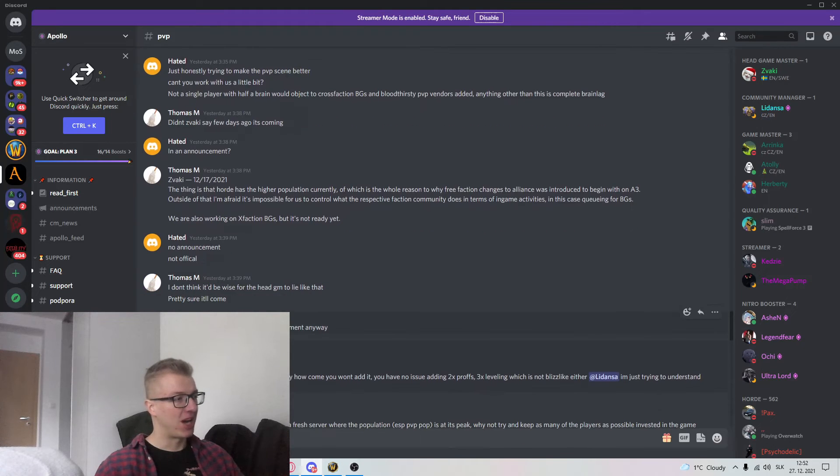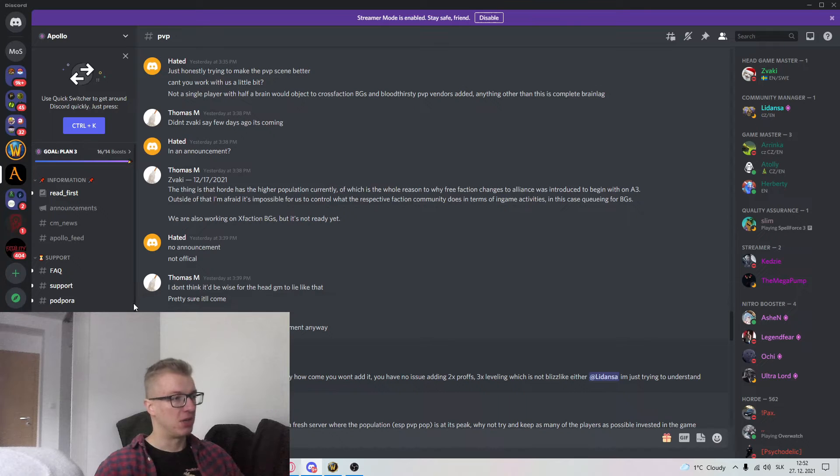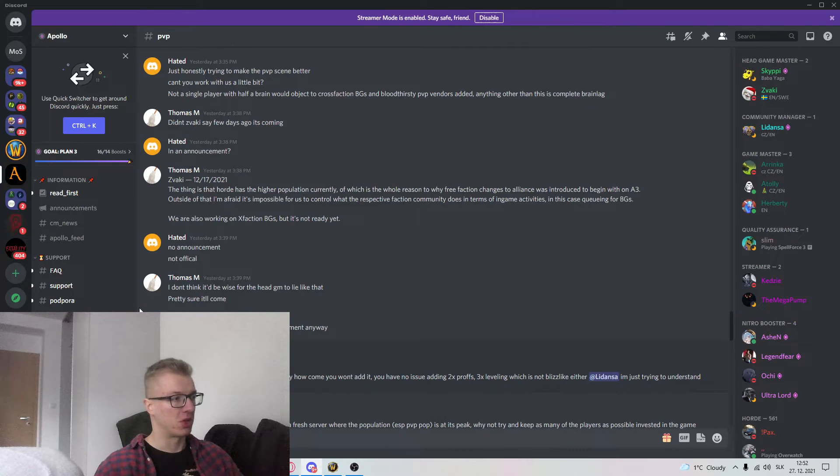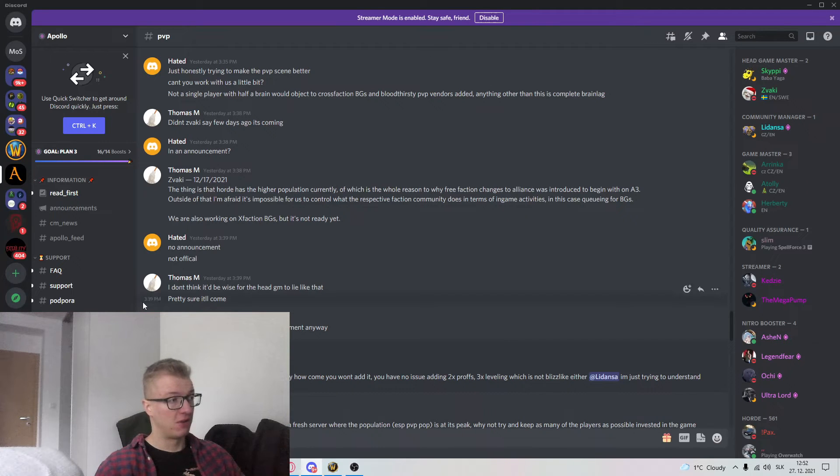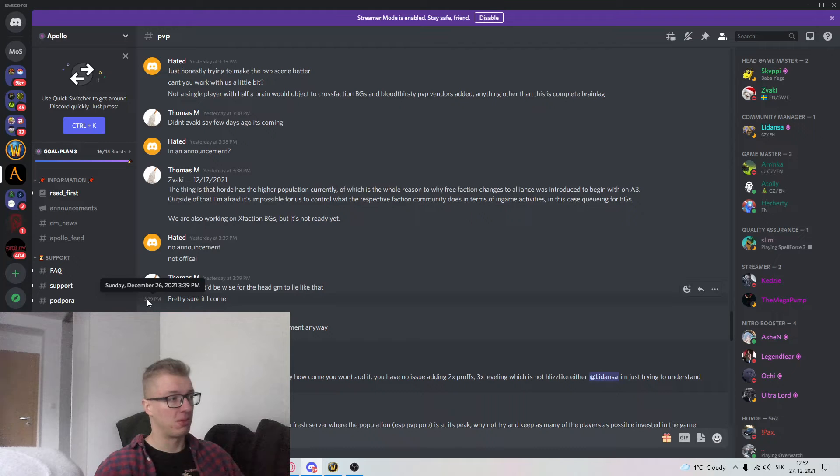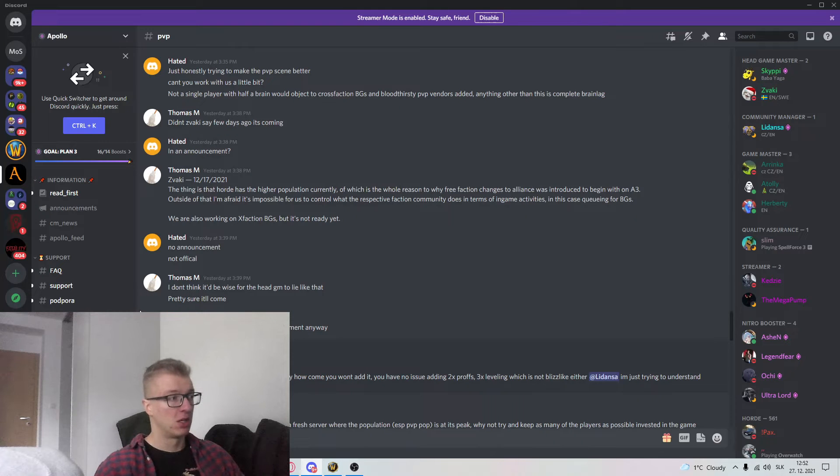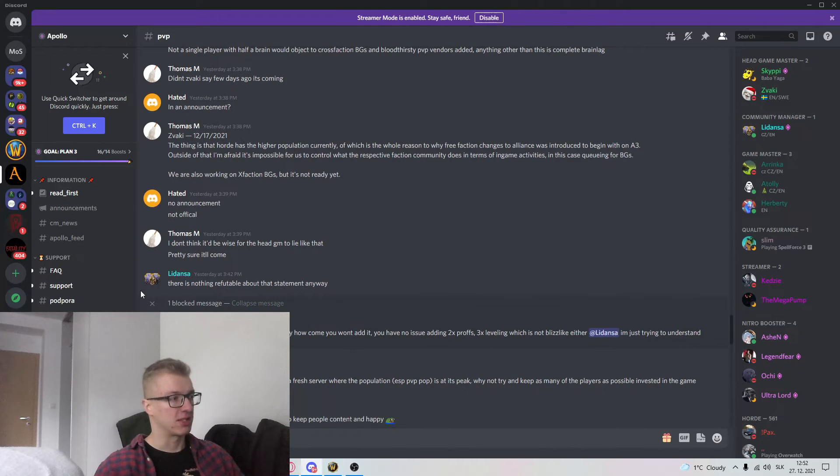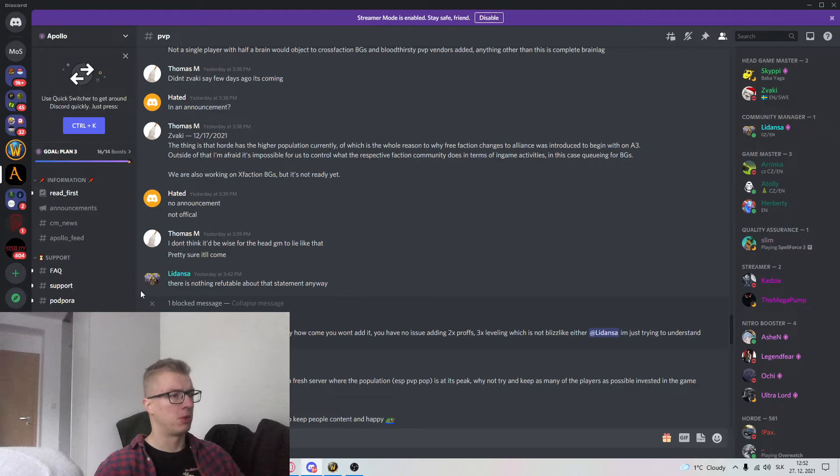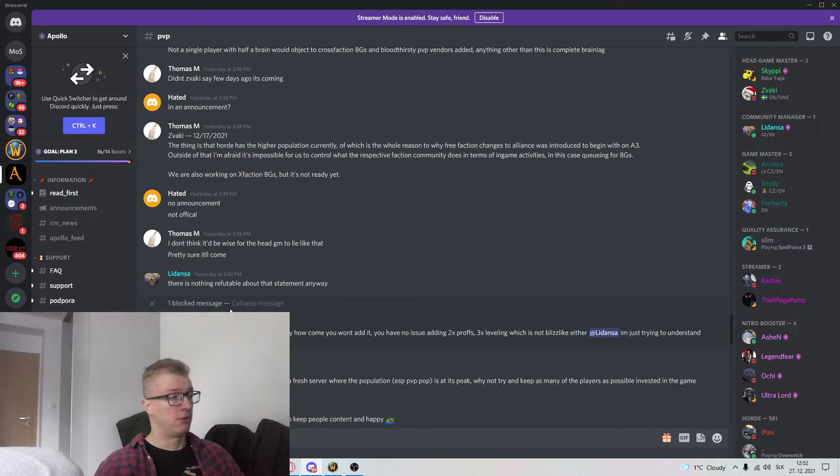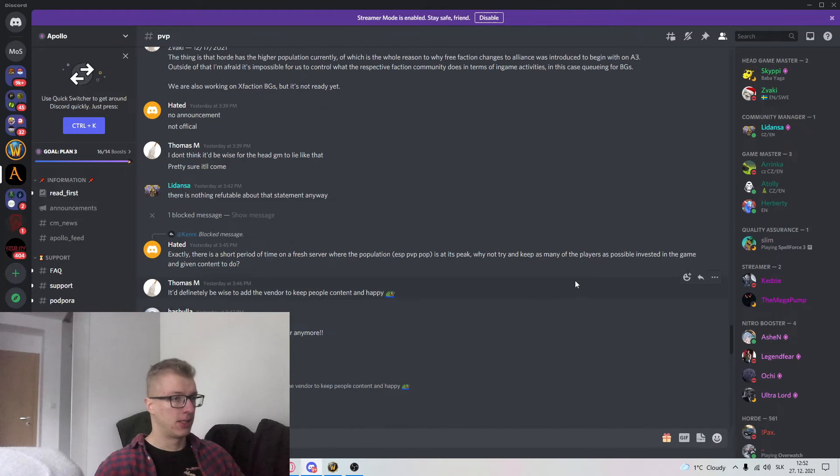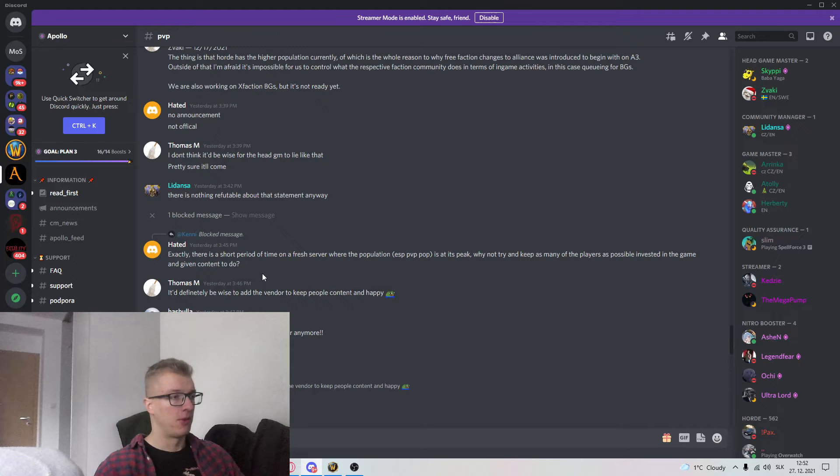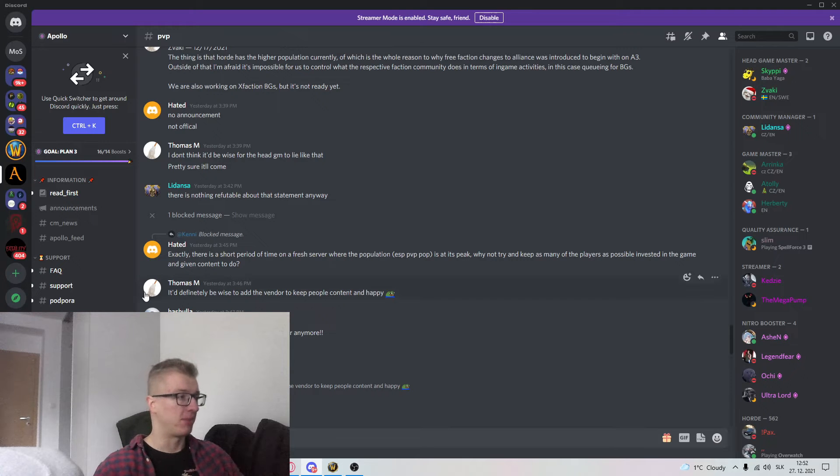Man I love this guy. He's literally saying what I say. I don't think it'd be wise for the head GM to lie like that. Pretty sure it will come. Well, are you sure? Even if it was him and he DMed somebody, that's not a promise. Nobody else knows. Here comes Ledanza. There is nothing refutable about that statement anyway. I have no idea what that means. Keep as many players as possible invested in the game. That'll be great. That's not happening unfortunately.